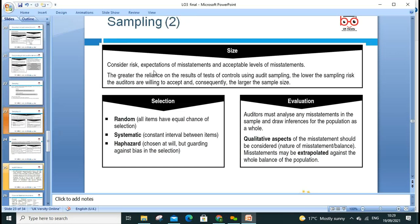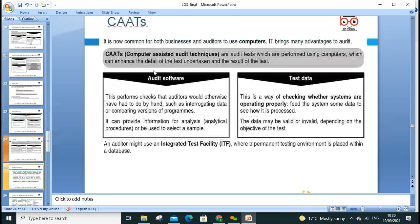When considering sampling, you consider the risk, expectation of misstatement, and acceptable level. Sampling risk must be guarded against bias through random and systematic selection. An auditor must analyze misstatements — qualitative aspects need to be considered, including qualitative characteristics and examples. Then the overall population balance needs to be extrapolated.